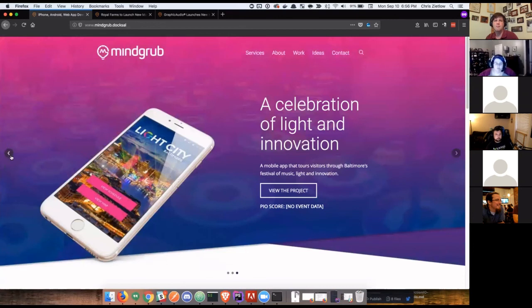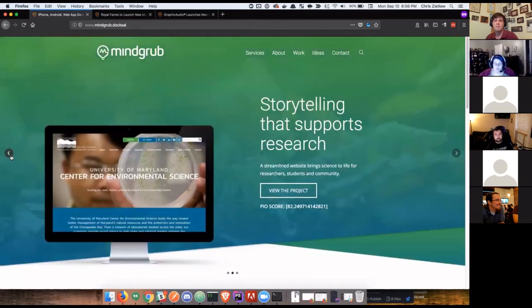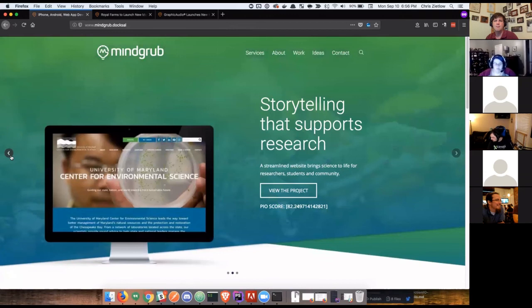And then last, actually, because we have no data tied to this, we didn't look up anything about light city. So there's actually just no data for this. Because there's no data, we dragged that to the very bottom. That's what we displayed last.